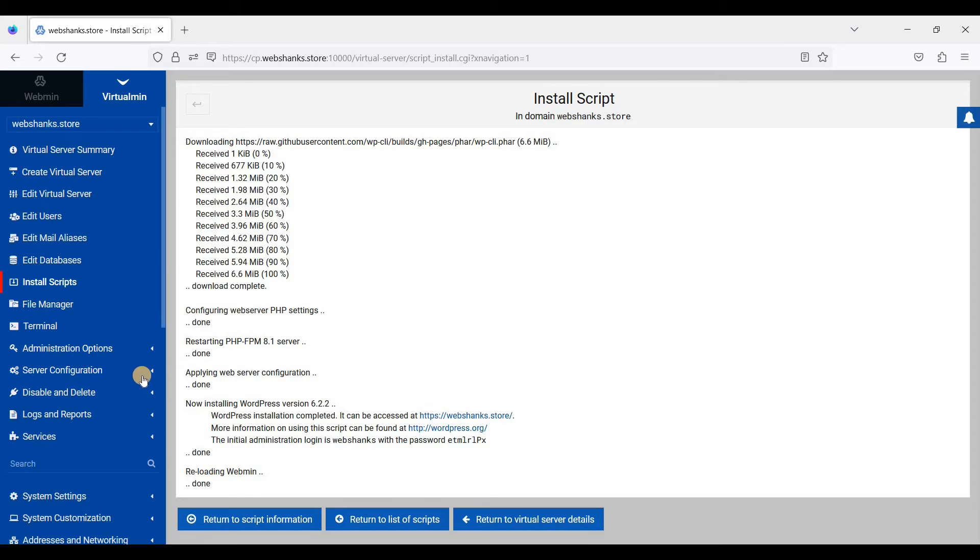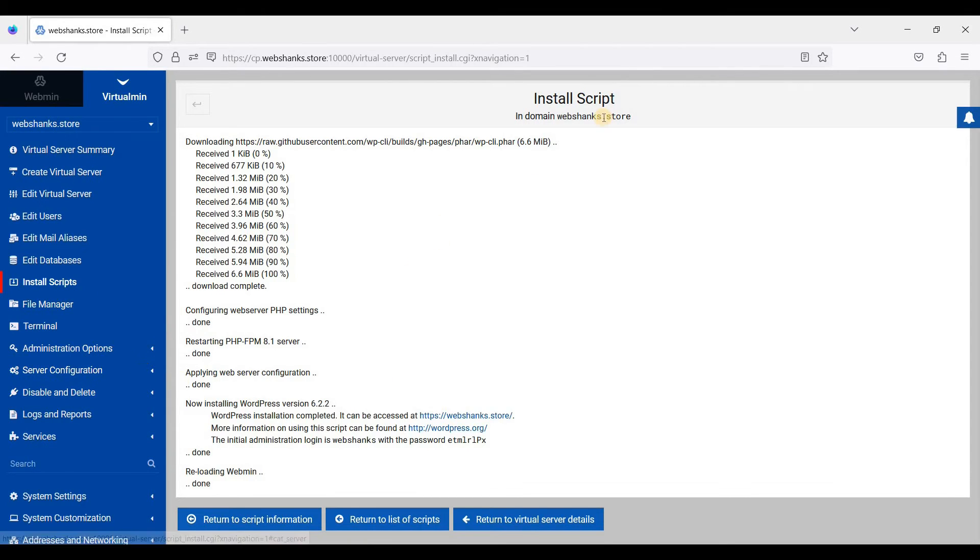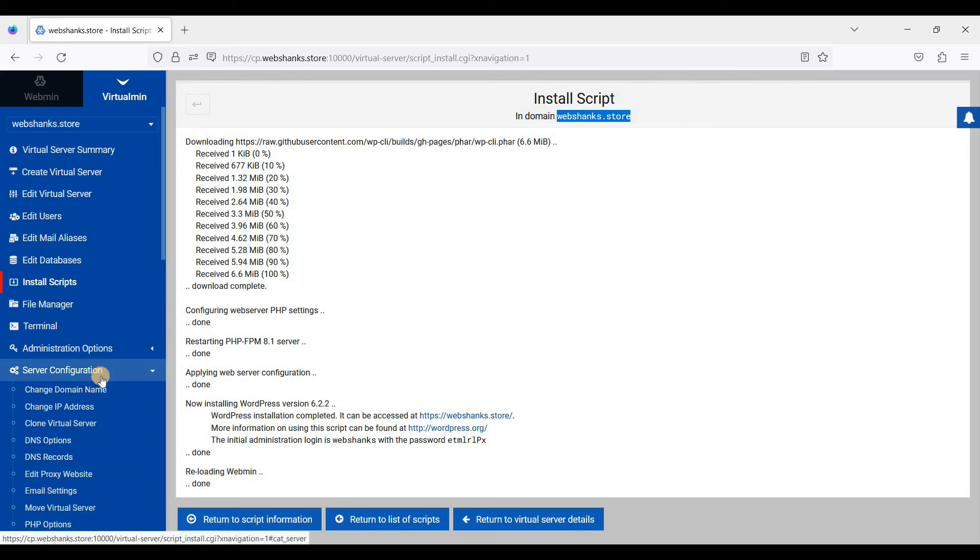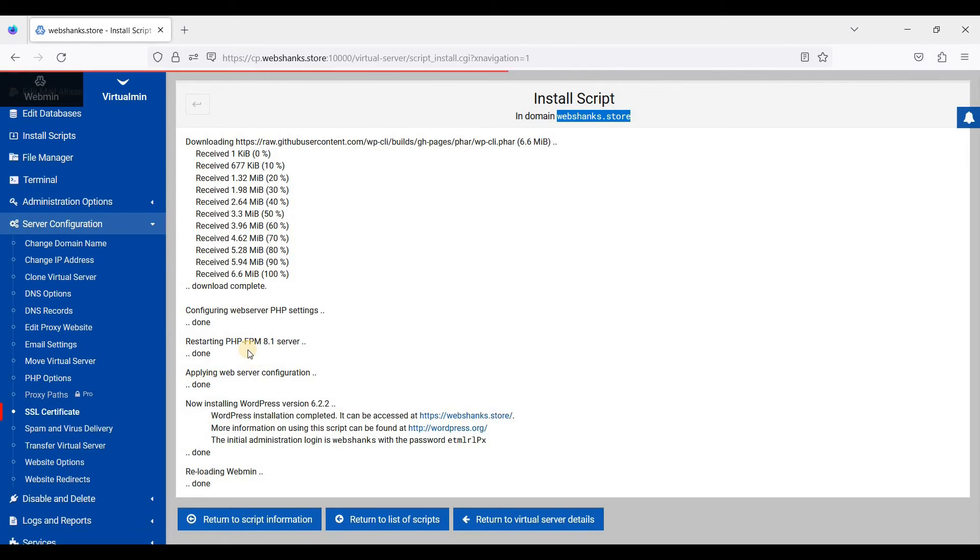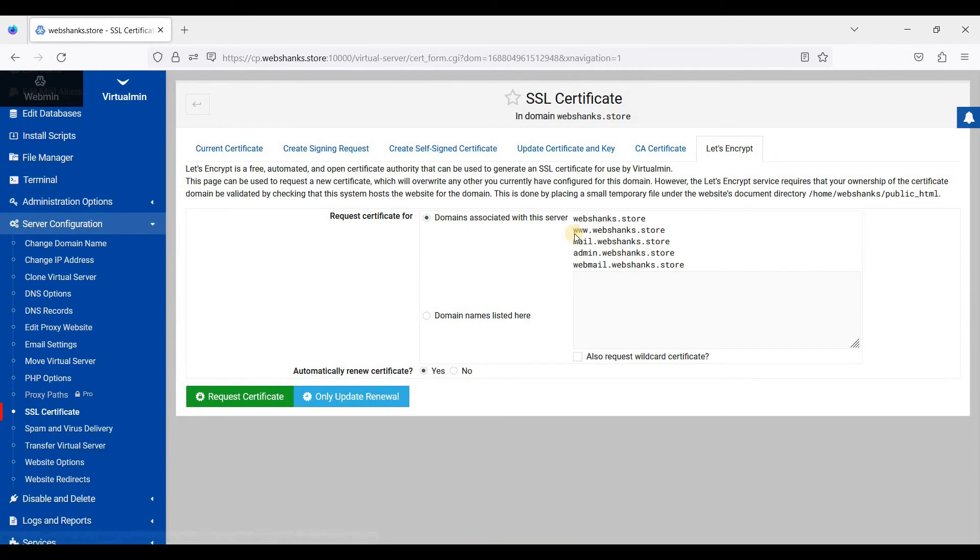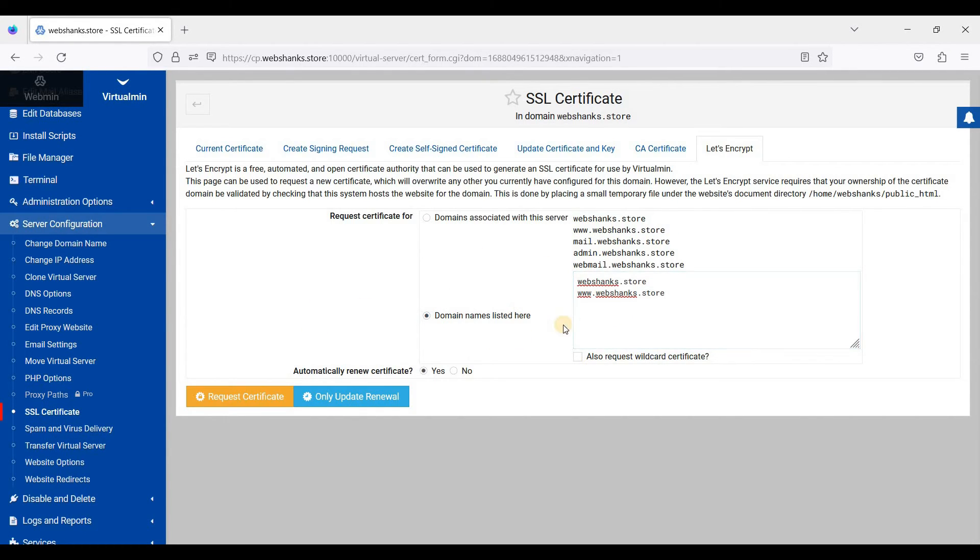And let's go to our SSL. We will issue an SSL for our domain here. So just go to server configuration, click SSL certificate, and go to Let's Encrypt. But before you click request certificate, we need to have A records for the non-www and www domain. So let's go to our domain registrar.